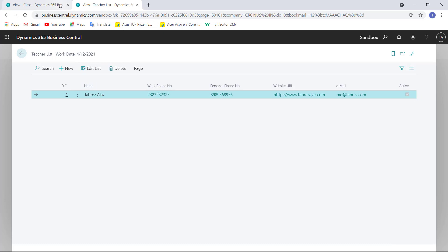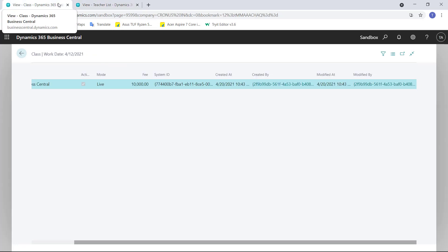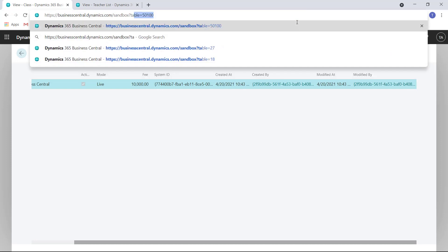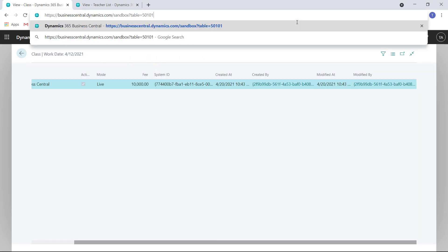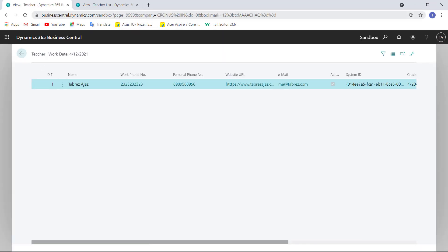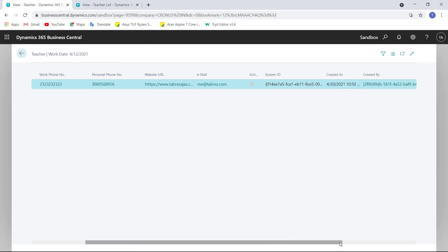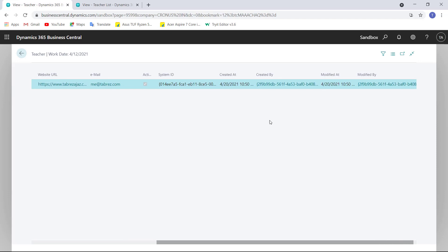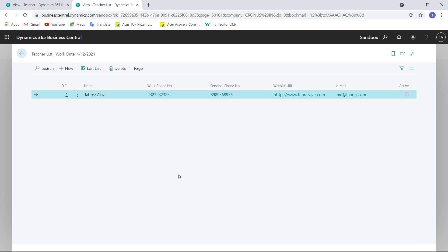Choose Edit List again to switch back to view mode. If you want to check how you can see this record in the table, you can directly visit the URL by passing the query string table equal to 50101. You can see my entry is created in this table and it also stores some other meta information.